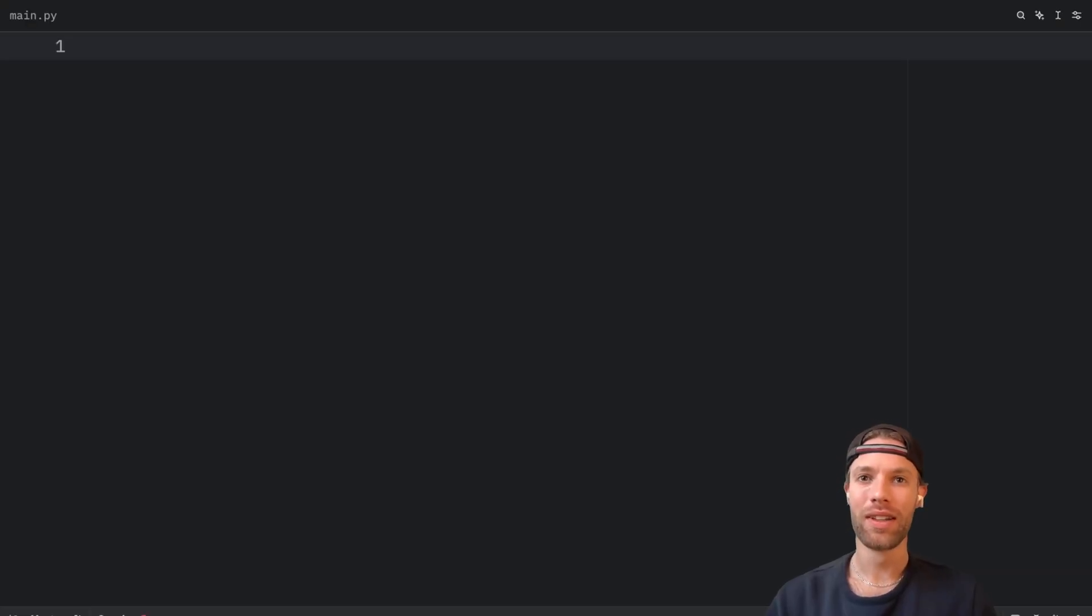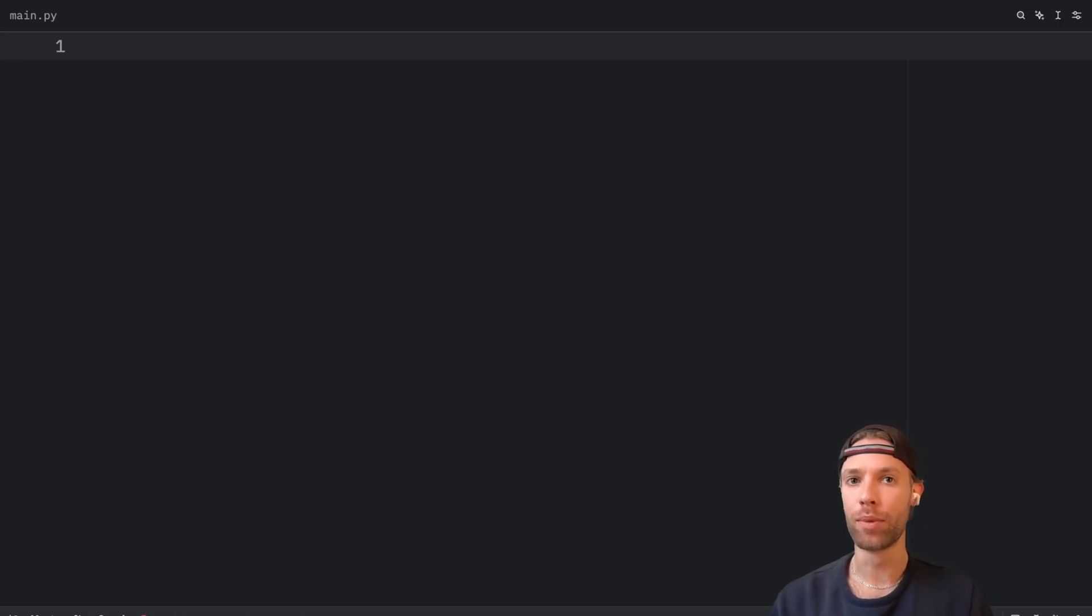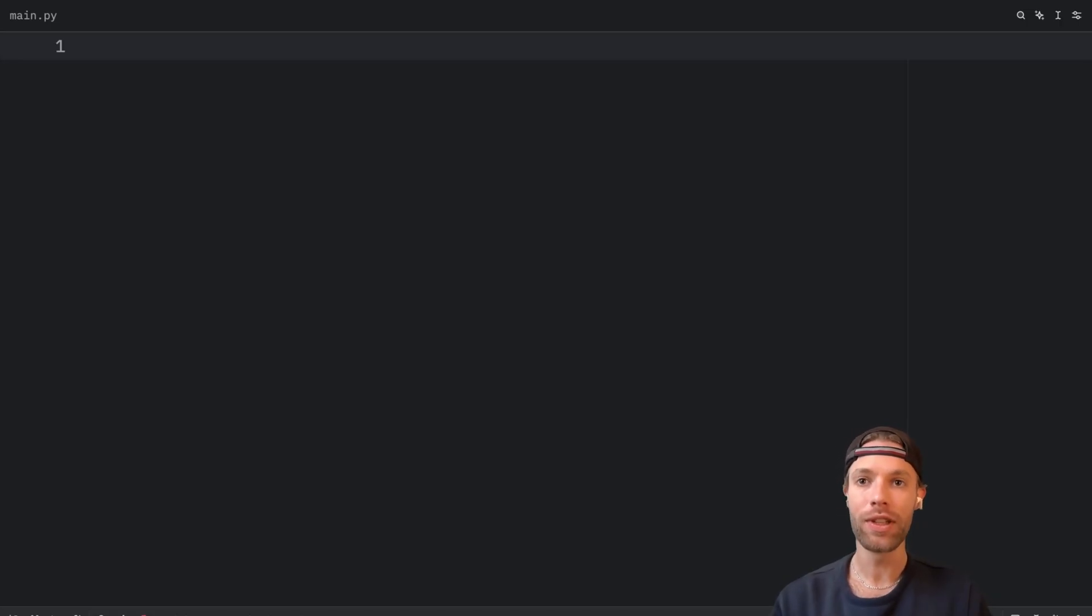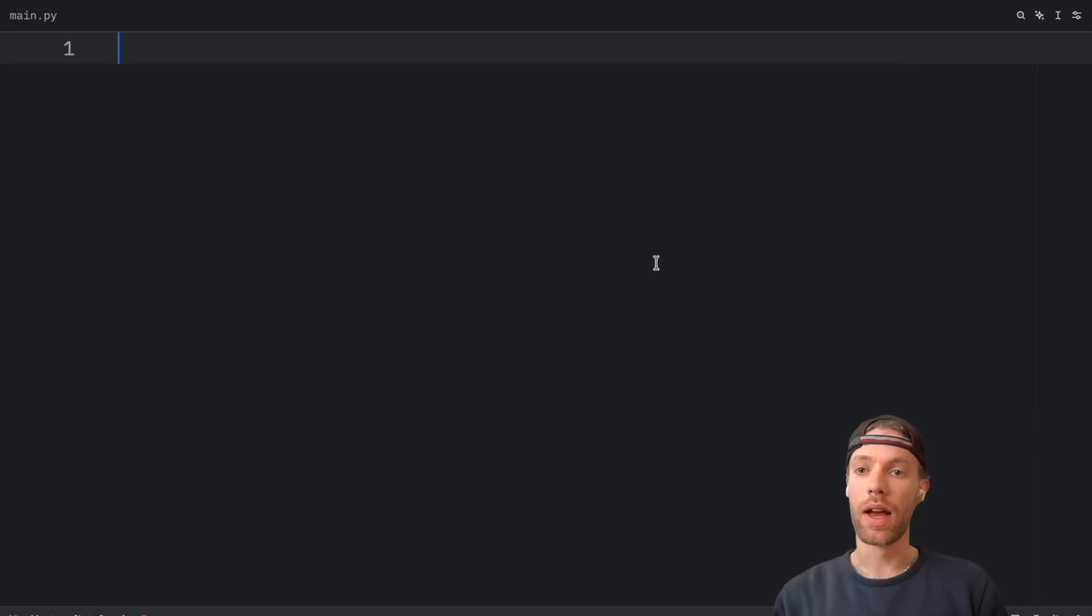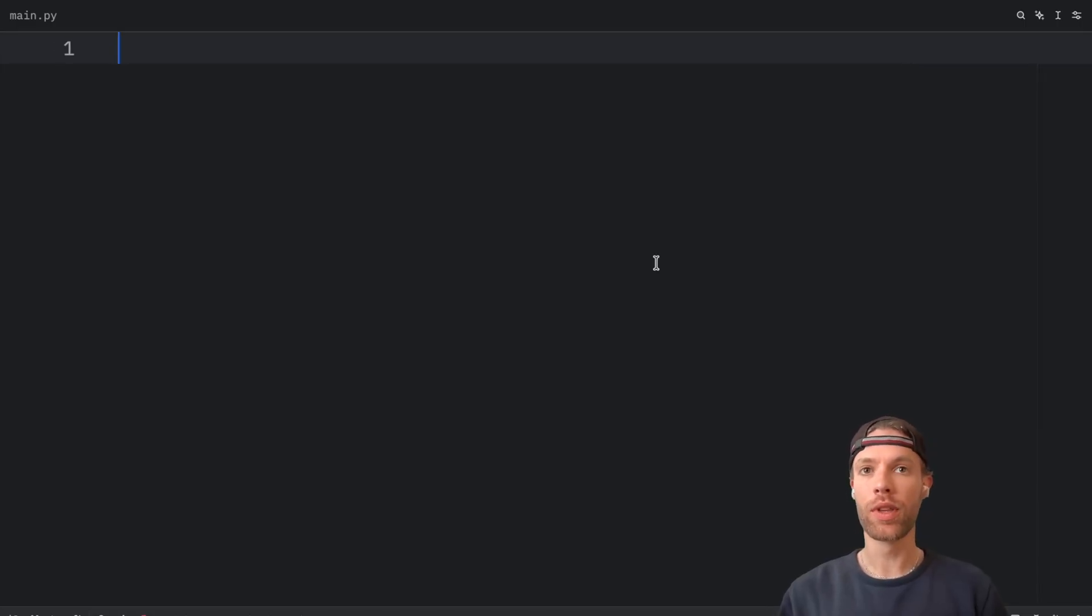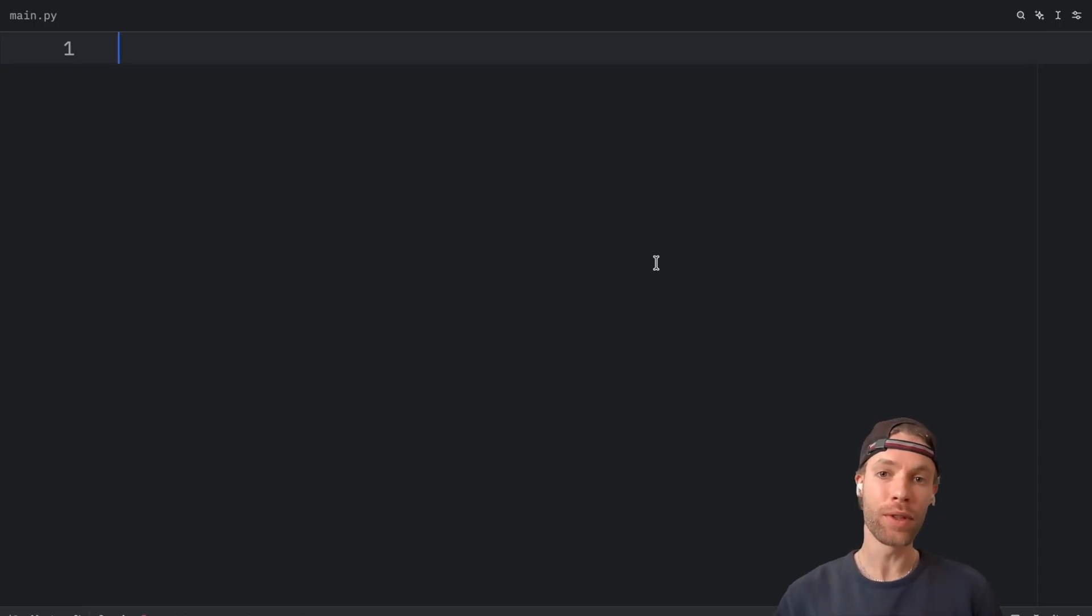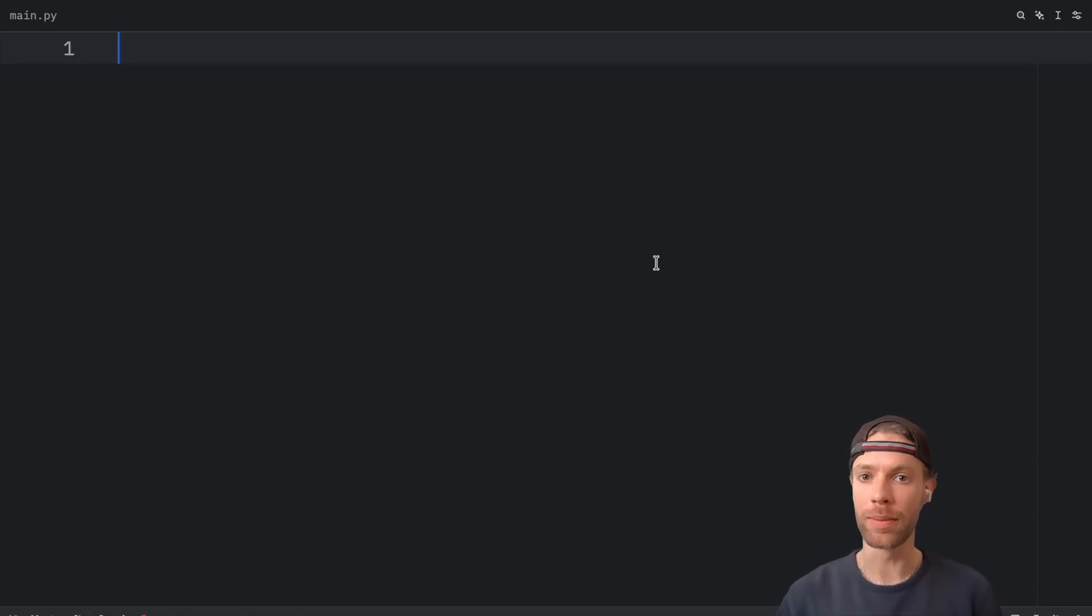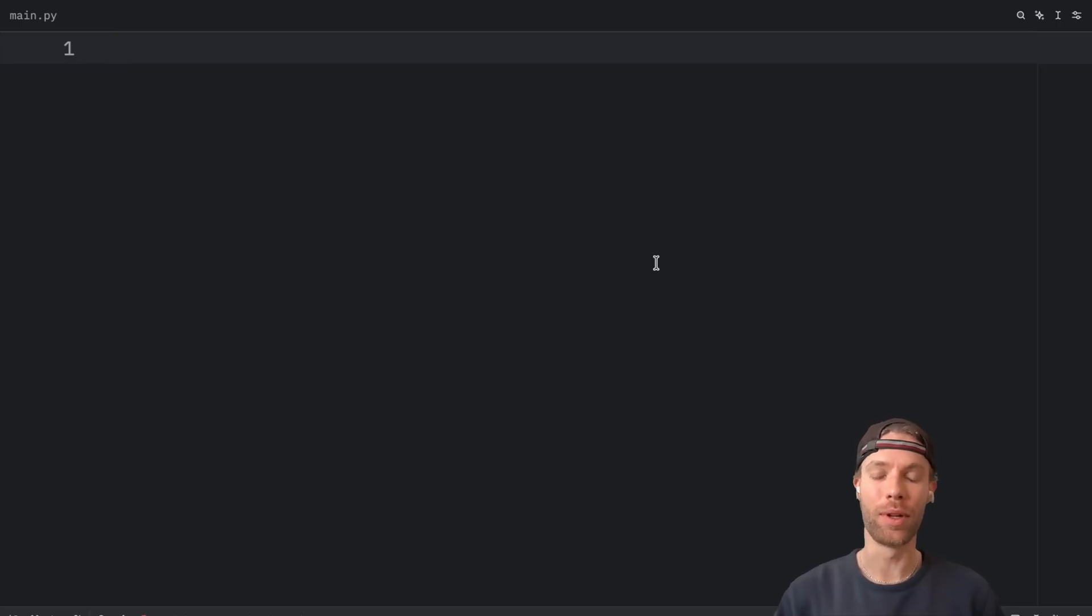How's it going, everyone? Today, we're going to learn about a simple function that can improve the security of your Python scripts, especially the ones that rely on random user input. And as the code editor, we're going to be using Zed today. If you haven't already heard about Zed and are curious about trying it out, I've left a link in the description box down below where you can download it for free.